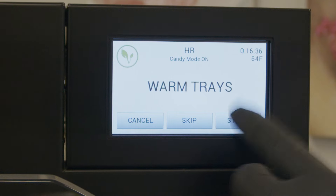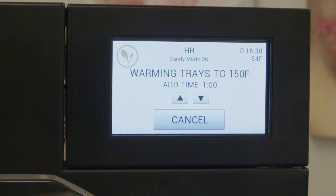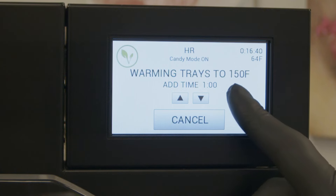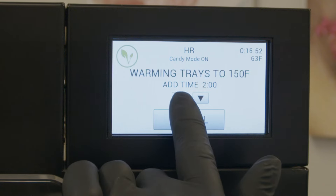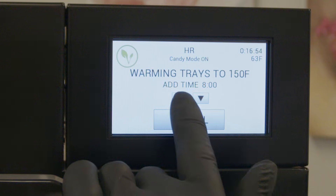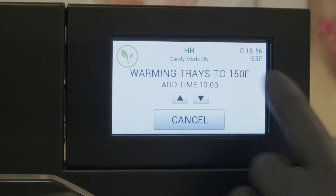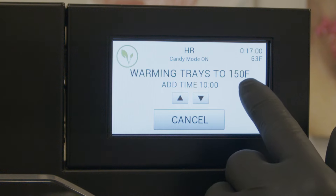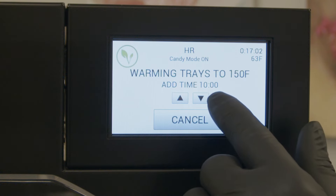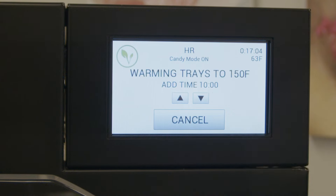For this demonstration we're going to hit our start. Now it's going to warm the trays to the 150 degree set point. You can have additional time — if you wanted to sit at 150 for 10 minutes you could change your time. Otherwise it'll hit 150, countdown for 10 minutes, and then go into candy mode.